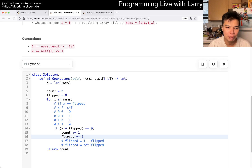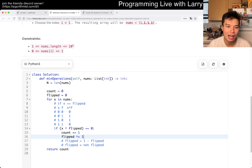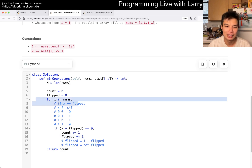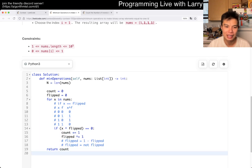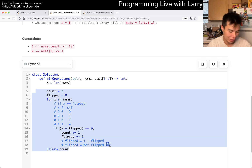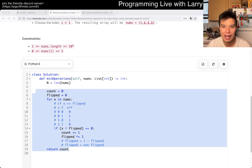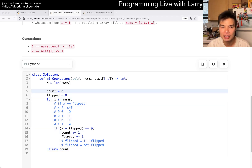As you can see, the complexity is straightforward to analyze. This is linear time and constant space.